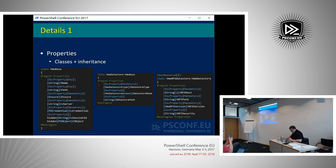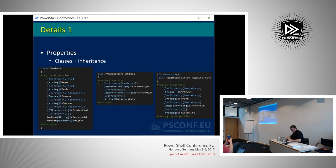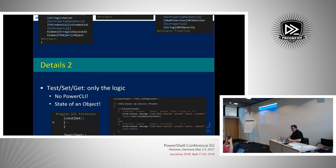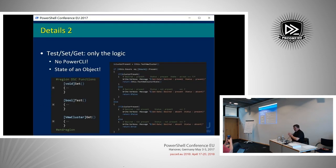So if you ever go for a rather complex DSC series, I strongly advise going for classes instead of the classical scripted methods.